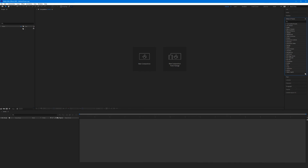So to review: we have our toolbar up here in the top left, our Project panel where we'll import things, our Composition panel where we will view what we're animating, our Timeline panel where our layers will exist and where all of our keyframes and animations will go, and then all of our tabbed panels over here to the far right. That's the layout of After Effects. In the next tutorial, we're going to talk about making a new composition and getting started in the Timeline panel.